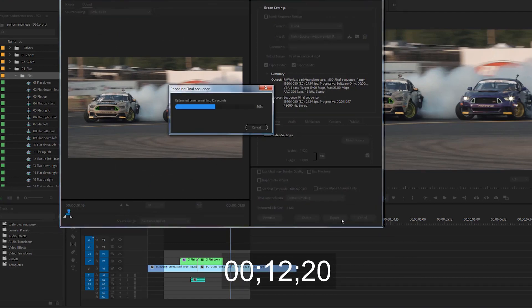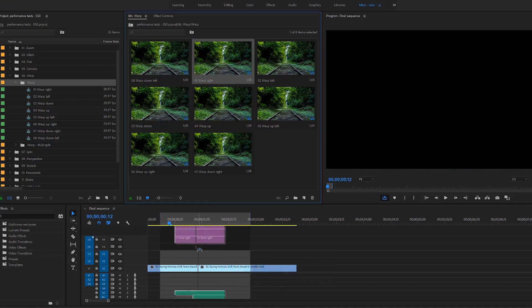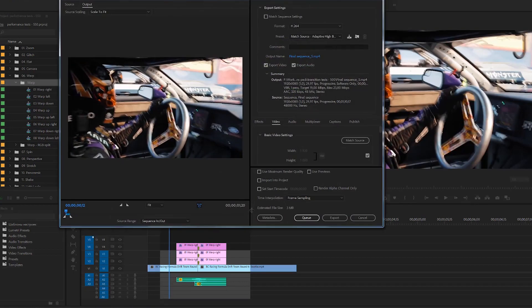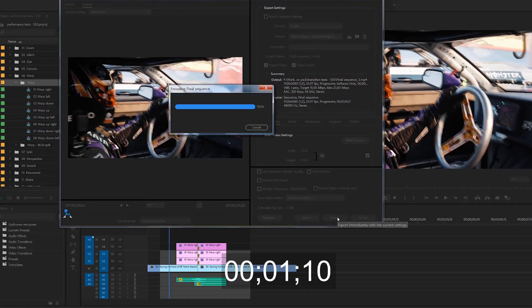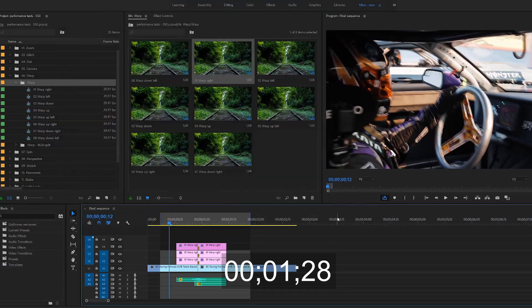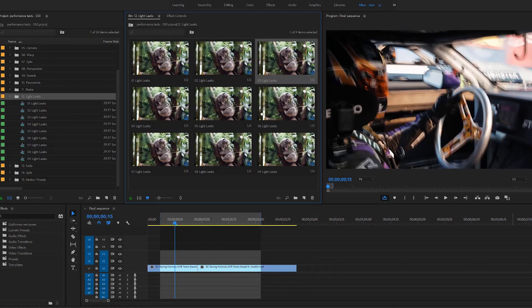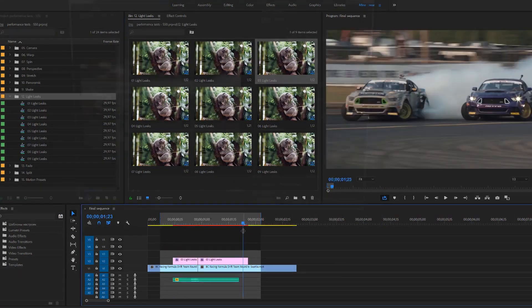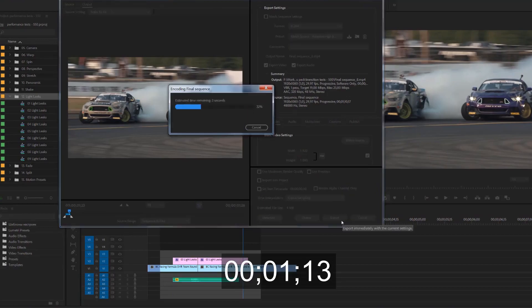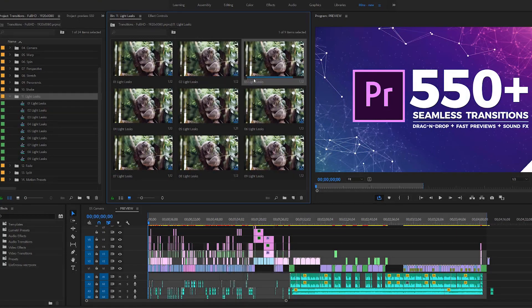Okay, here it's a little longer — 17 seconds. Warp. Less than two seconds. Light leaks. Three seconds. Okay.